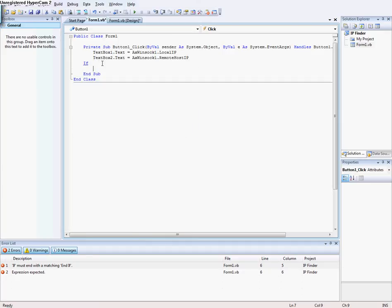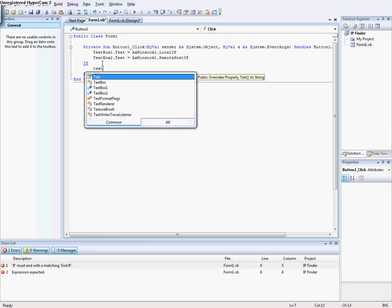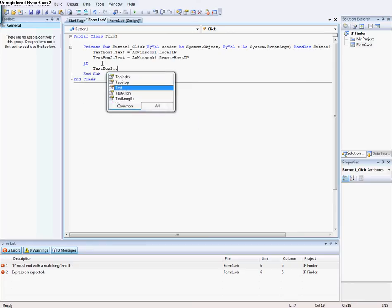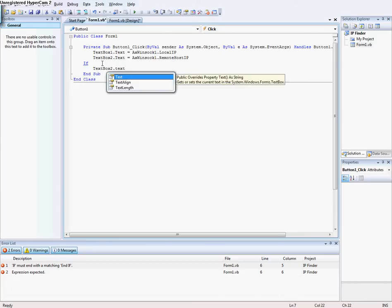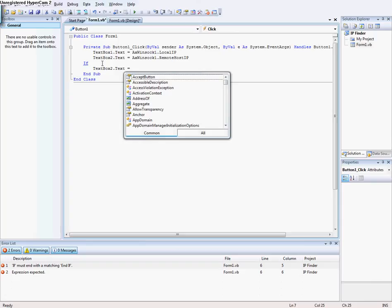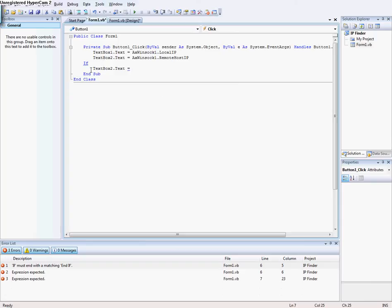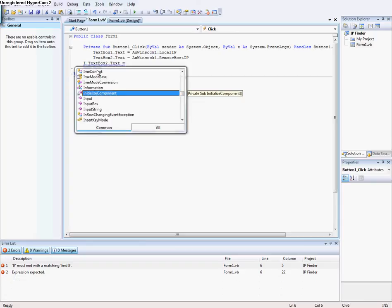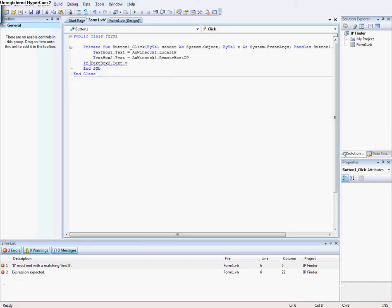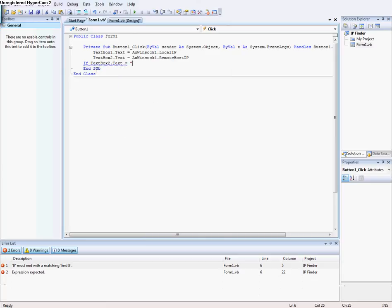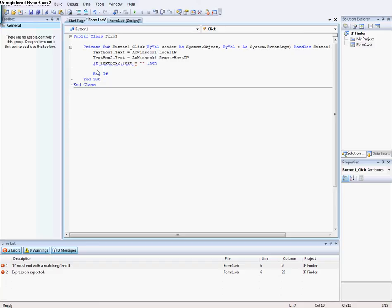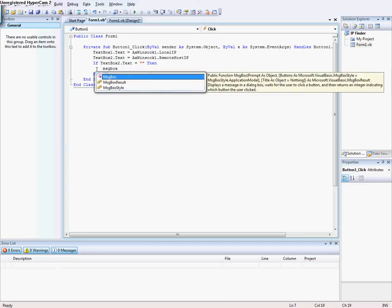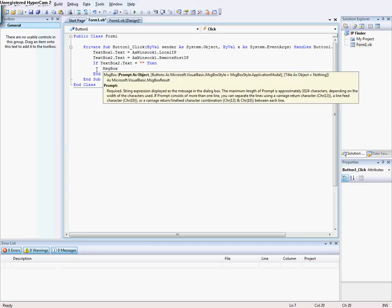Textbox2.text = ... then the message box, I don't know, whatever you want there. That's the message that pops up when it doesn't find a remote host IP.